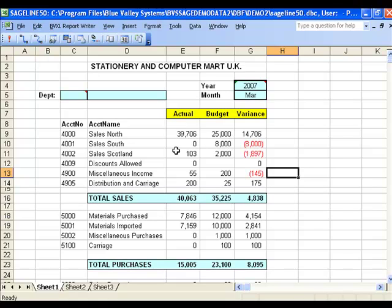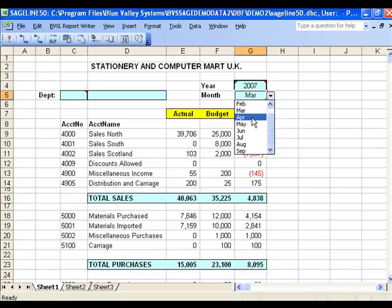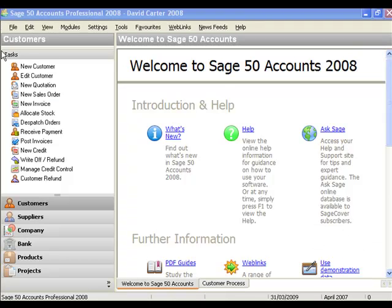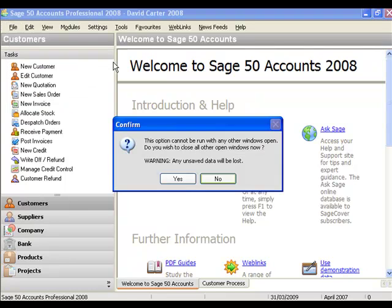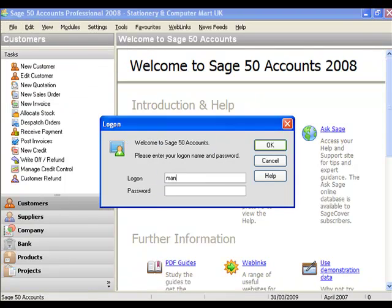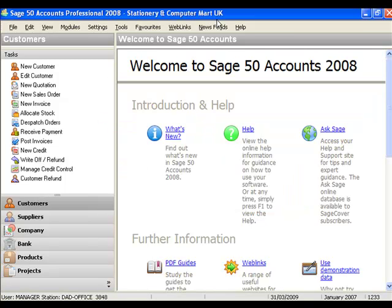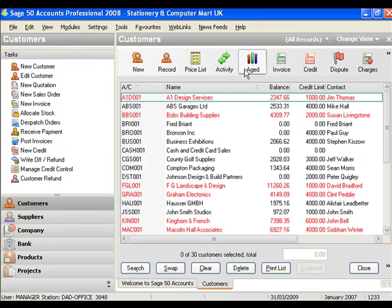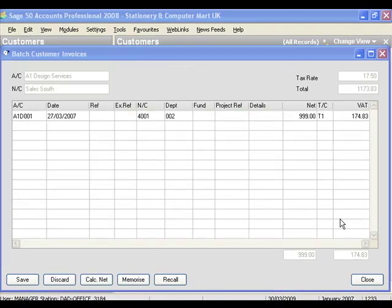You see this zero here — we're going to do a posting in Sage of £999 to account 4,001 and we'll see it coming through into this Excel report. To increase the suspense I'm just going to change the month from March to April. Now we're in Sage, so I'm going to go into the demonstration company and type in a password. Here we are at Stationery and Computer Mart UK. I'm going to go into customers and do a quick batch invoice — typed in the invoice, dated March, account 4,001, Sales South, Department 2 for £999. I'll post that from Sage and then switch back into Excel.